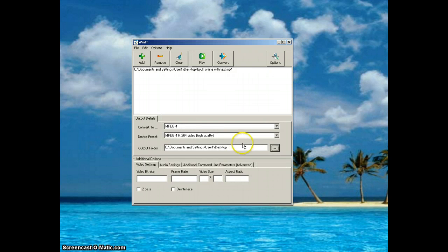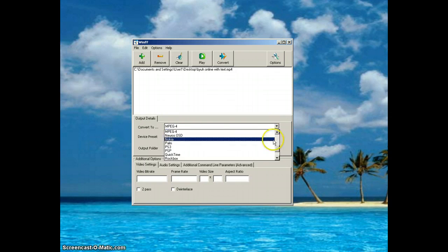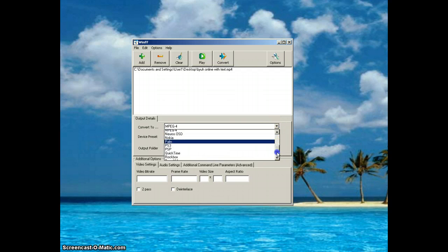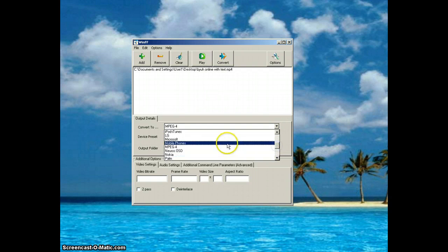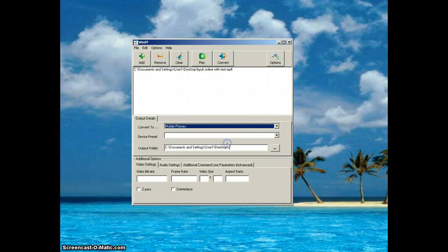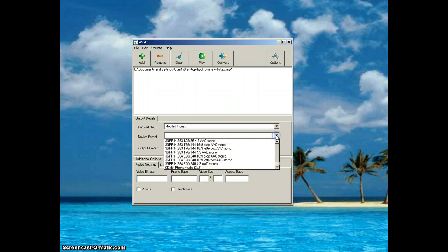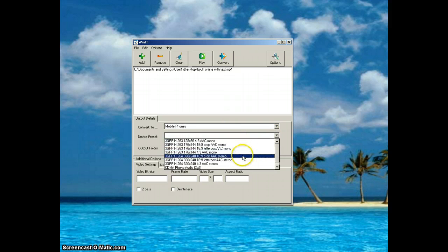Then you need to convert to - the smallest file version we use is Mobile Phones. Click on Mobile Phones there.